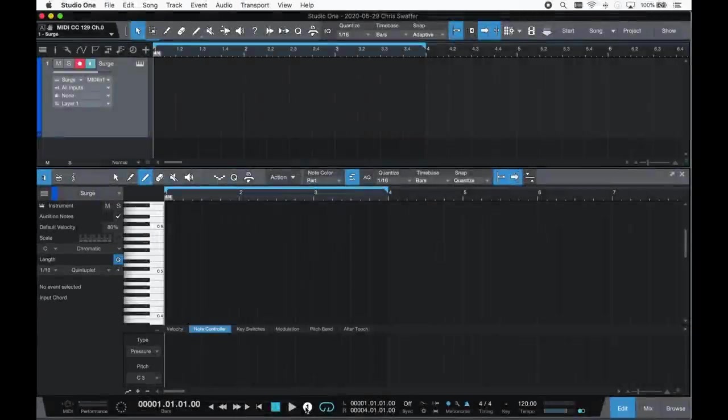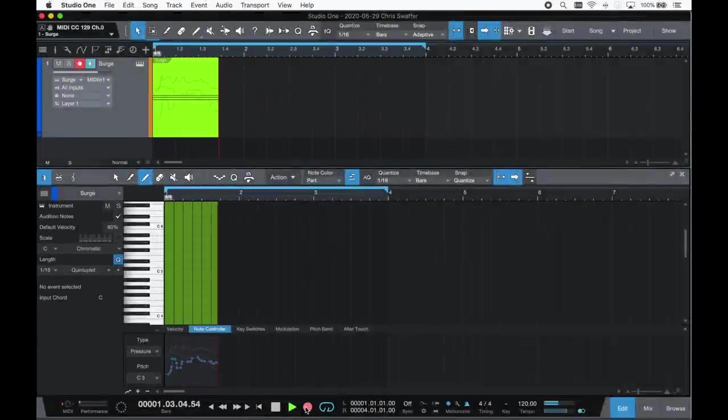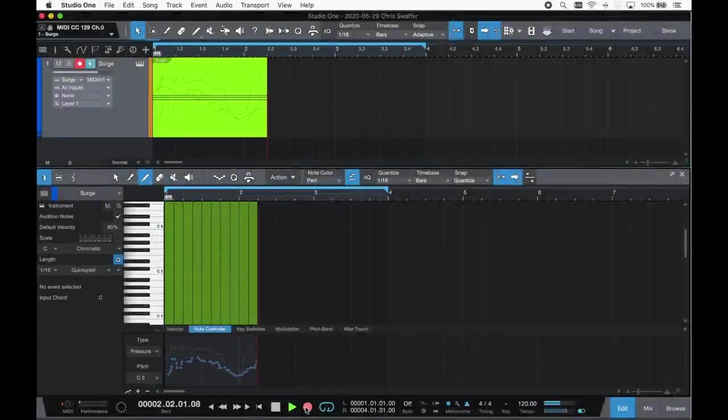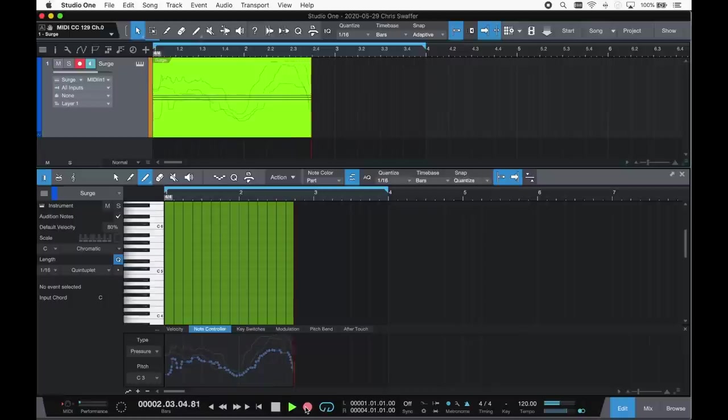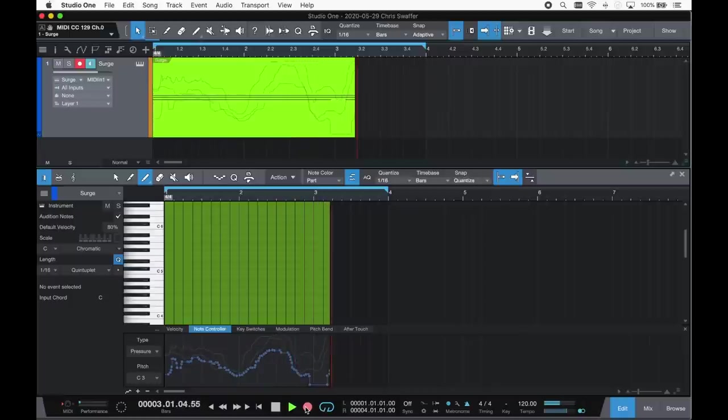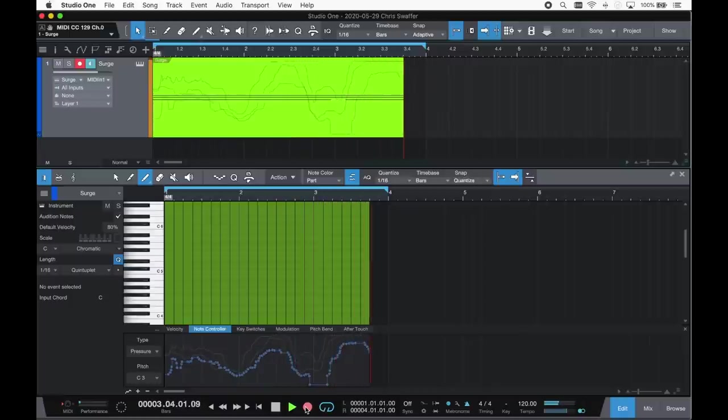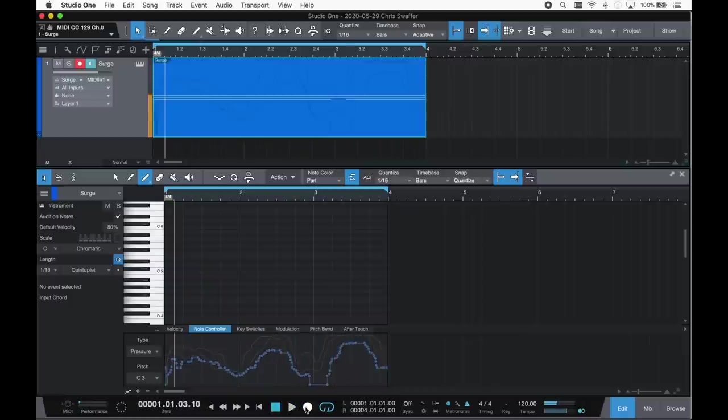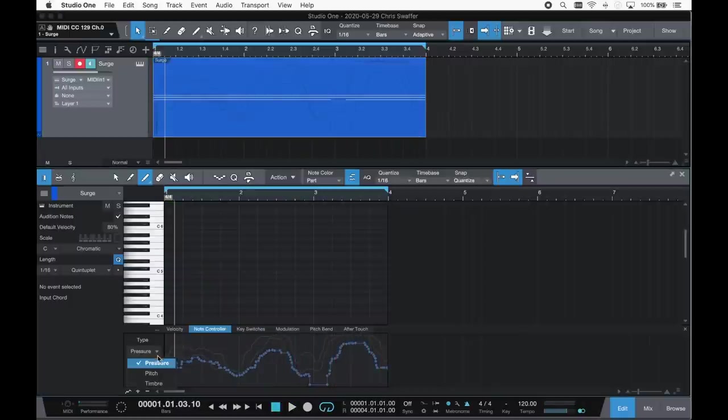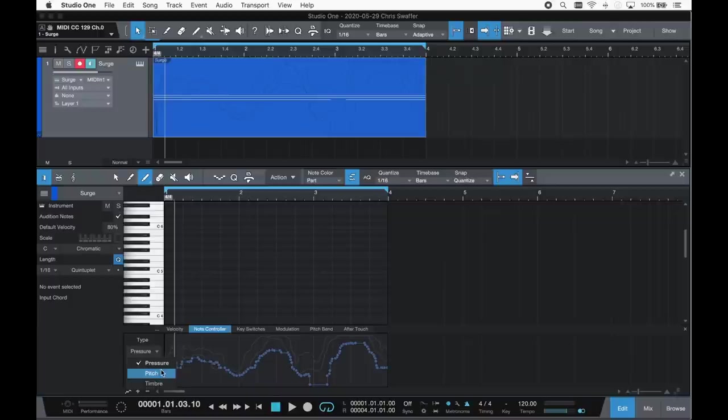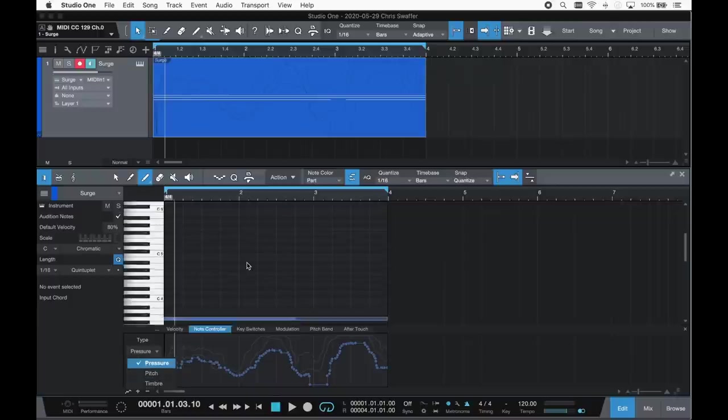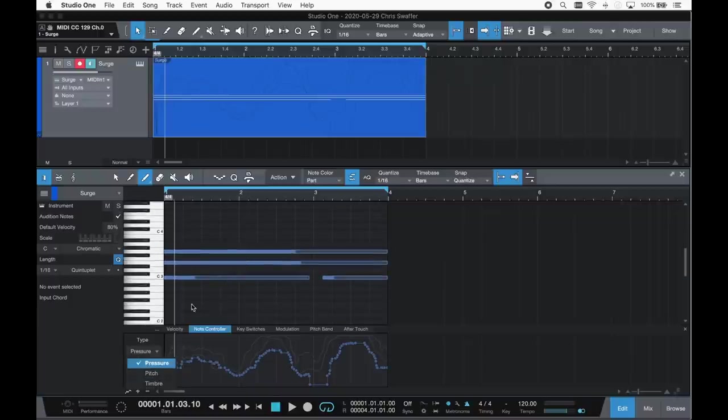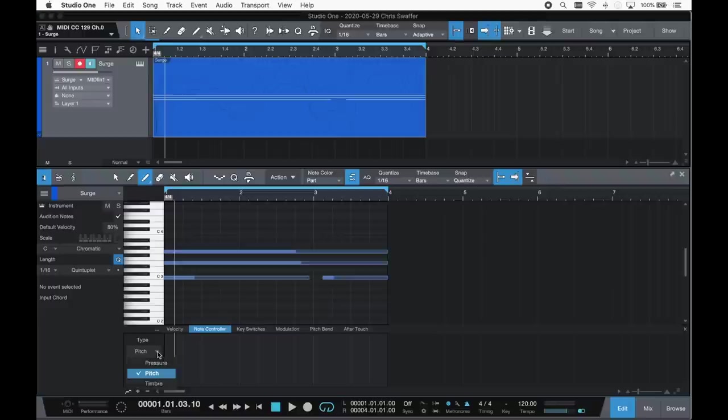Studio One 5 now supports note controllers for more expressive playback, including polypressure and MPE. Note controllers can affect individual notes in pitch, pressure and timbre.